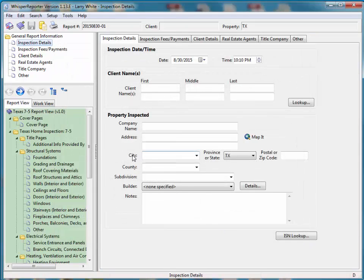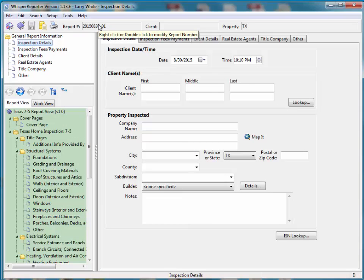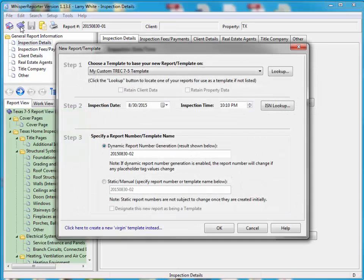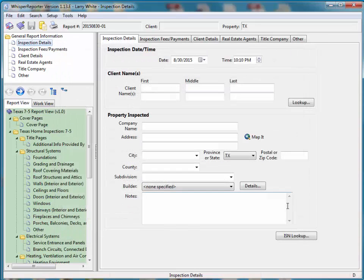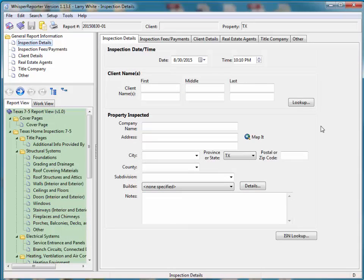And after you've created one report with the new template, you'll notice, and now this is a real report created from the template, but you'll notice the next report you're going to do, Whisper should remember that it's a 7-5 template that we're going to use. So that's pretty much the approach when there's not any customizations that have been made that we really need to worry about during the conversion process.